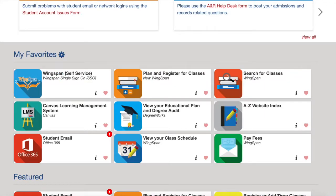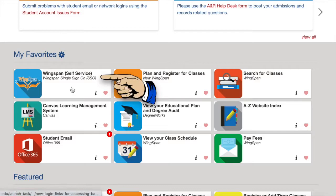One of the most popular uses for your portal includes Wingspan. Wingspan is where you can update your contact information, update your major, check your assigned registration date, among many other things.